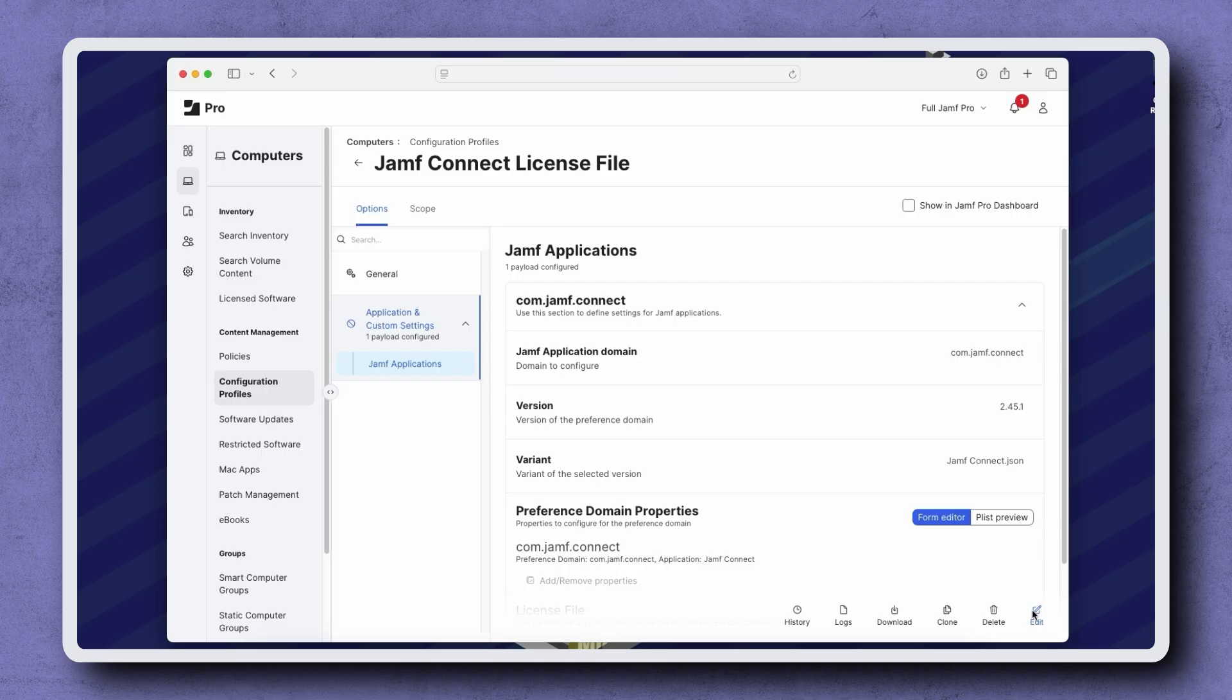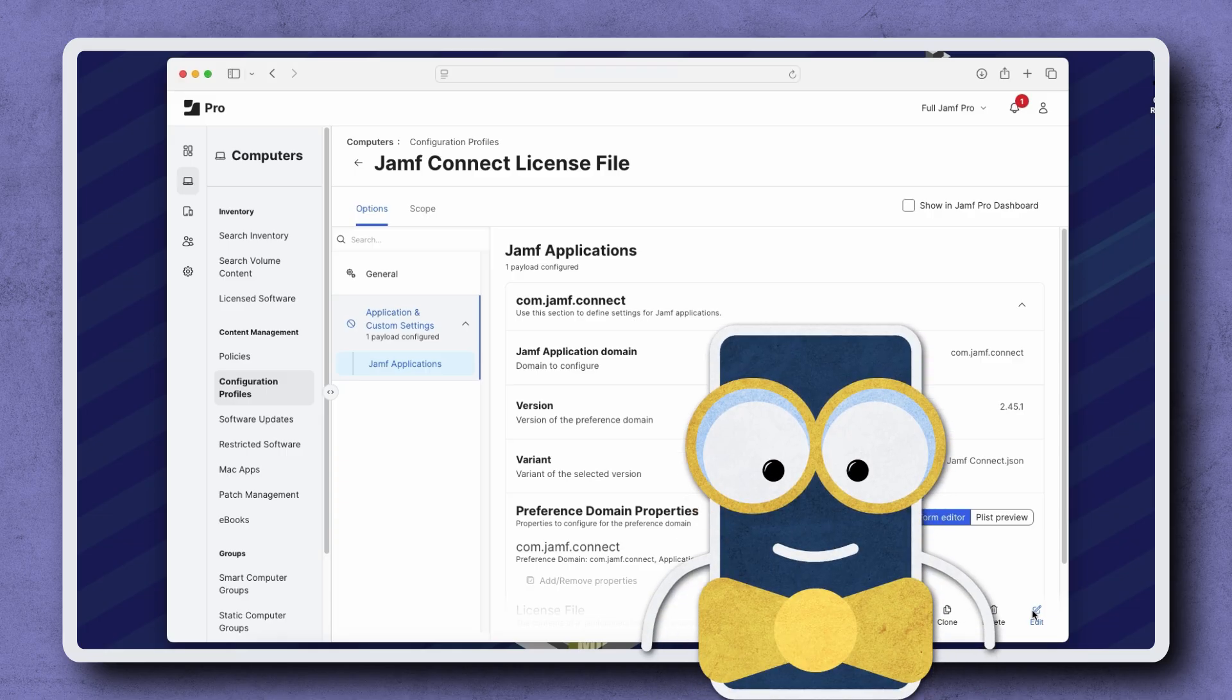Once you're ready to deploy this license file, be sure to set the scope accordingly. When it's time to renew the Jamf Connect license file in the future, this same configuration profile can be updated with the new license file.